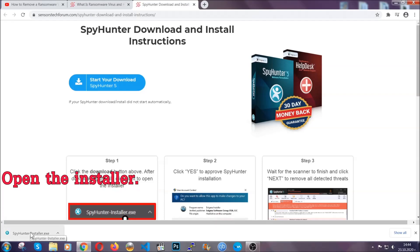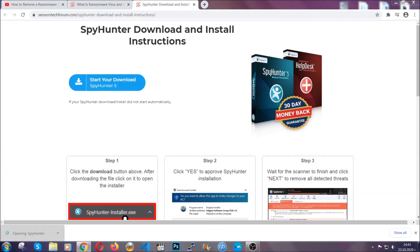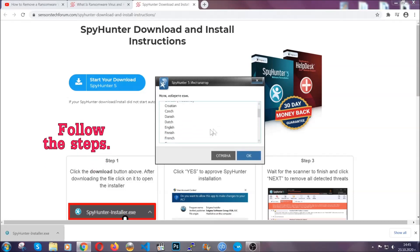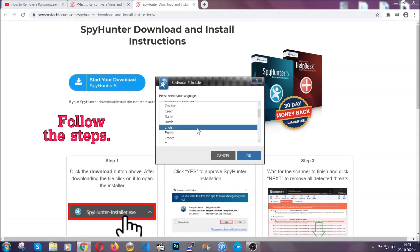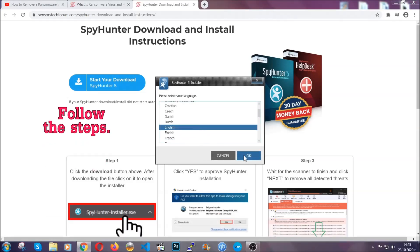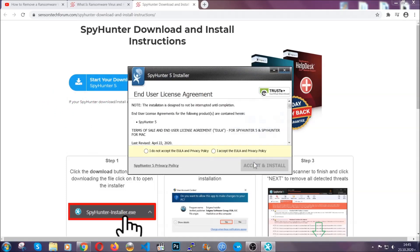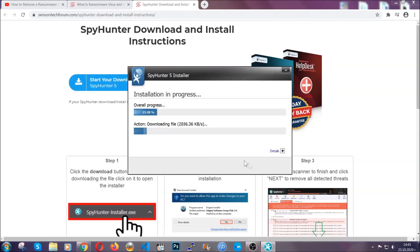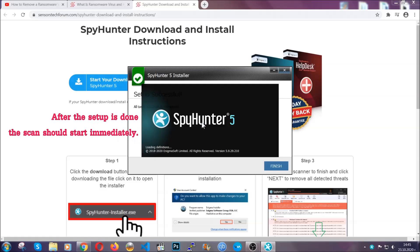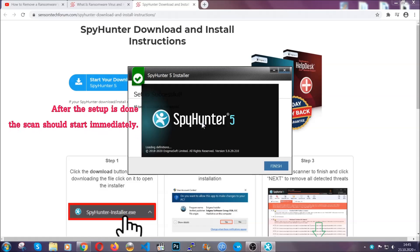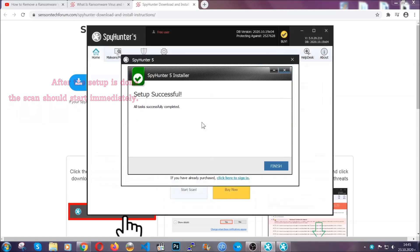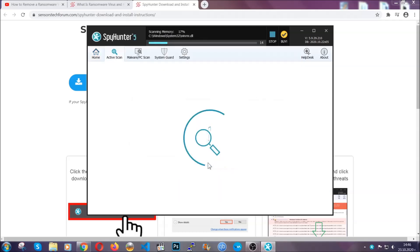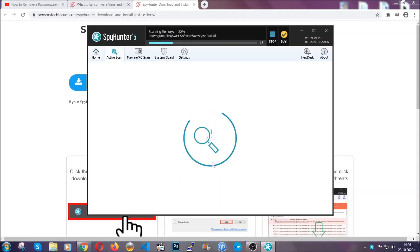When it's done, simply open the installer. It's going to take you through a language and installation steps process. Simply follow those steps, agree with the license terms, and then click accept and install. Installation should take about a couple of minutes, and after that, when the setup is done and you click finish, the scan should start automatically.